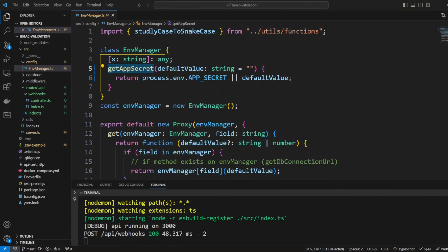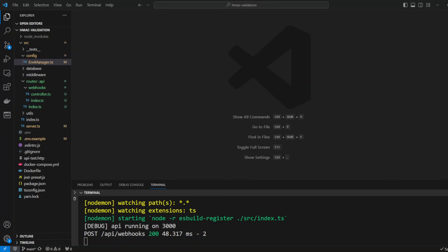Now let's go ahead and implement HMAC verification. In order to calculate HMAC we need to get hold of raw body of the request. The easiest way to do it in Express is to use verify function in Express json middleware. Let's do exactly that.